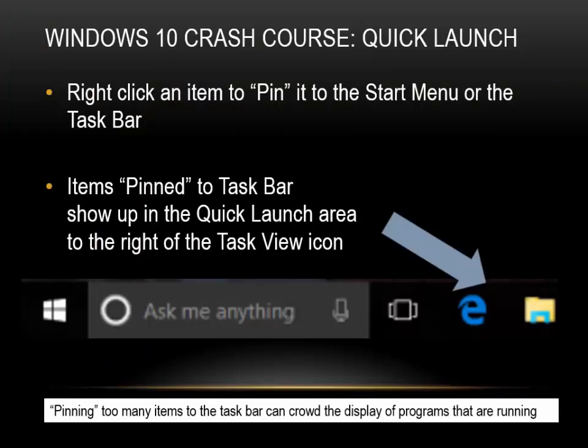Quick Launch. Items pinned to the Task Bar show up in the Quick Launch area to the right of the Task View icon. Pinning too many items to the Task Bar can crowd the display of programs that are running.